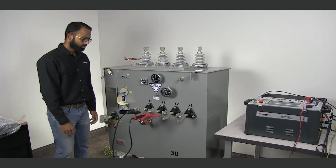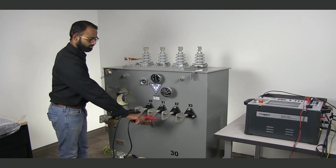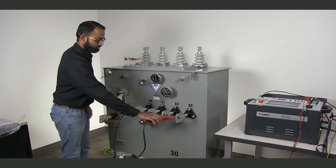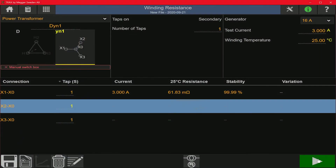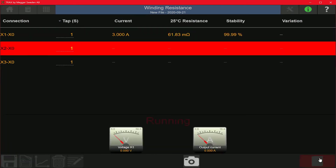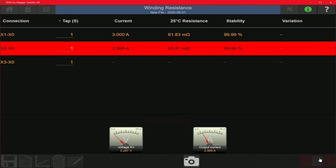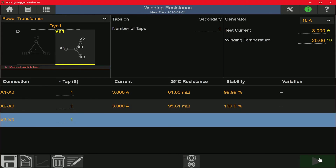To test the B phase, I'm going to move the red kelvin cable over to the X2 bushing. I'm going to start the measurement on the B phase by hitting the play button. A current of 3 amps is now injected into the middle phase, and I will see the resistance value and stability value appear. Again, it waits for a period of 5 seconds and then discharges.